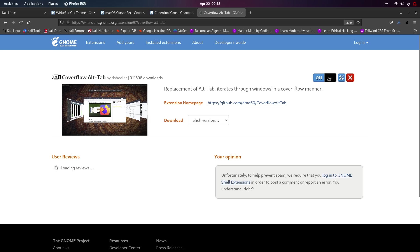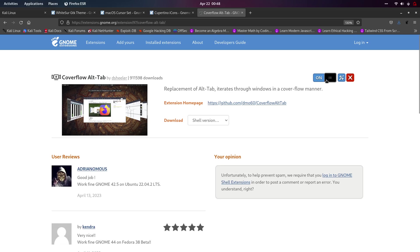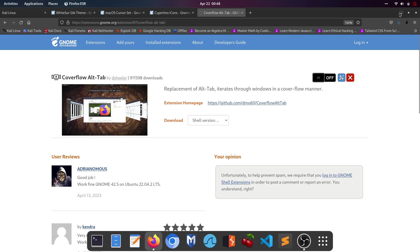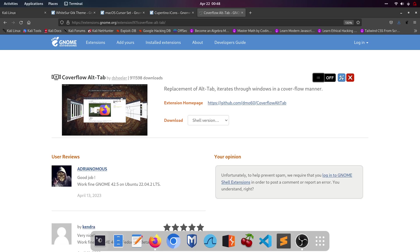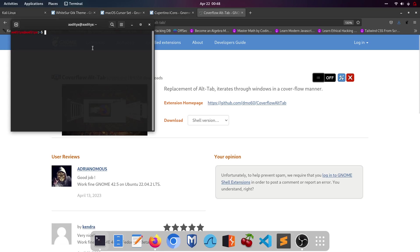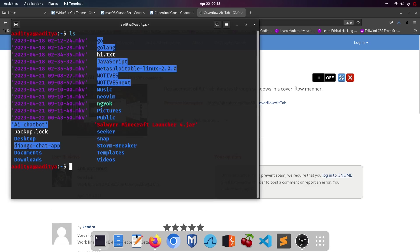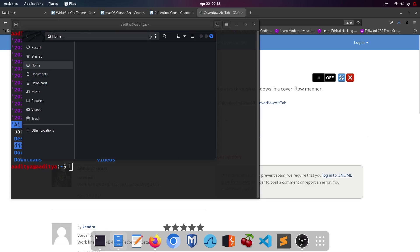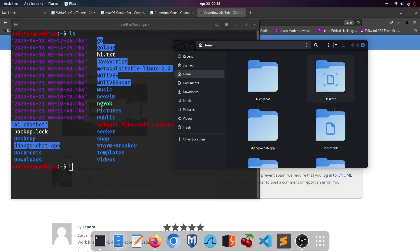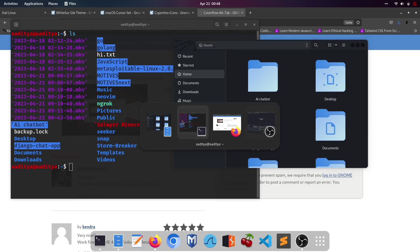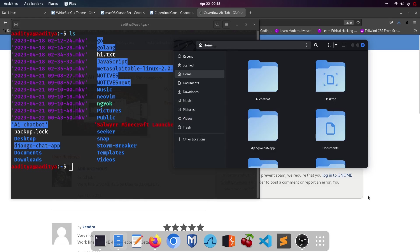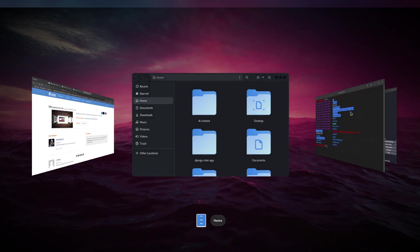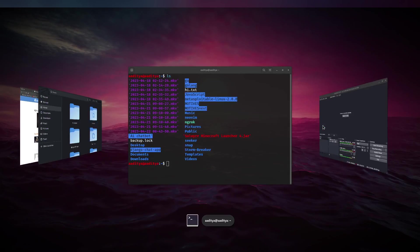Open Cover Flow Alt-Tab. I already have it turned on so I'll turn it off to show how it looks without it, then turn it back on. Let's open some applications to test the alt-tab feature — a terminal and a file explorer. Without the extension, alt-tab looks plain. With the extension turned on, it looks really beautiful.